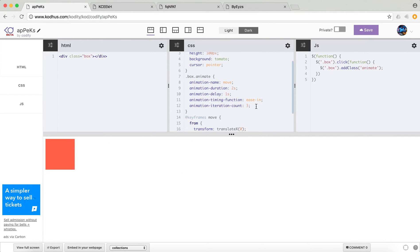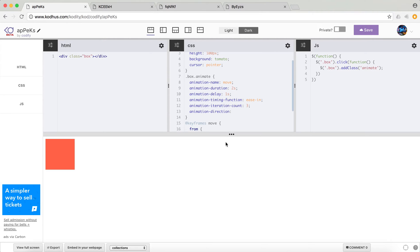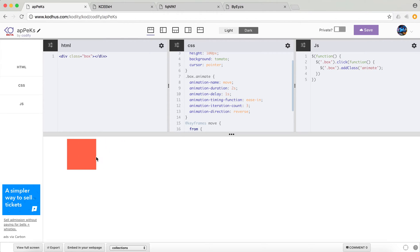And then the other thing that you can define is something called animation direction. So by default, it's a forward animation. So I would just put reverse. And if I click on it, you'll see that it just has the animation in the reverse order.